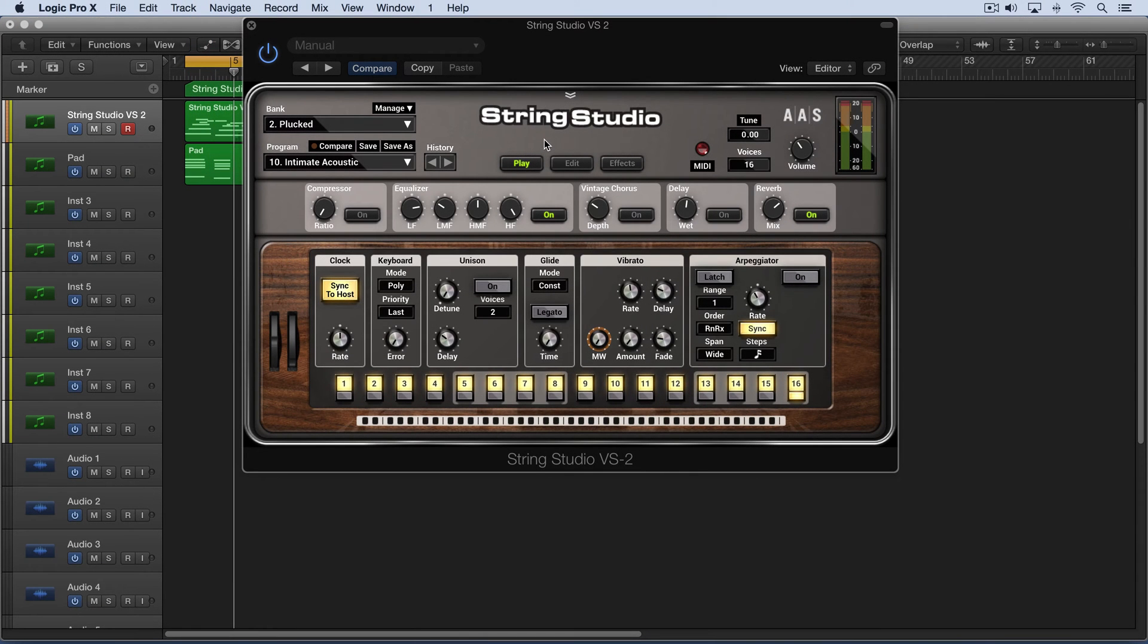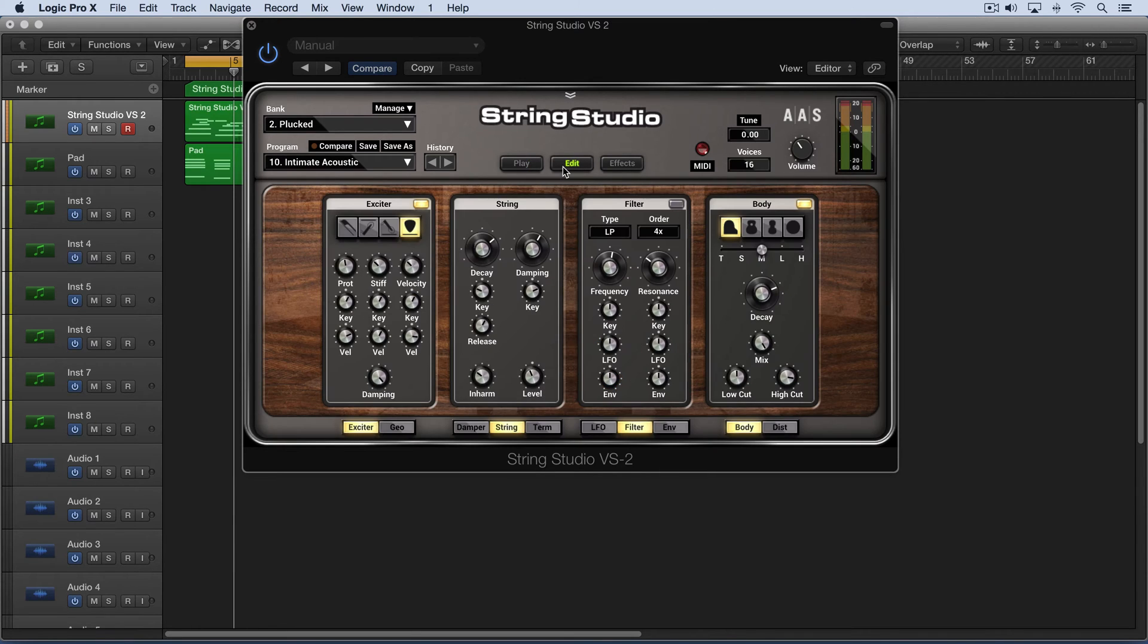The essence of String Studio is the modeling of the string itself, since that's the main sound source. On the edit page we can alter its properties. Here I'm going to play you a part with a simple pad accompaniment. Listen to the guitar notes.